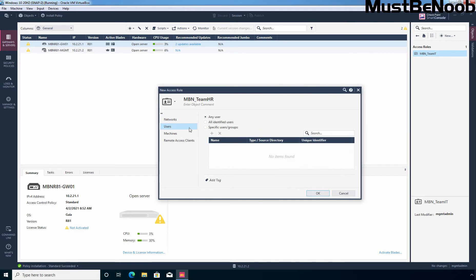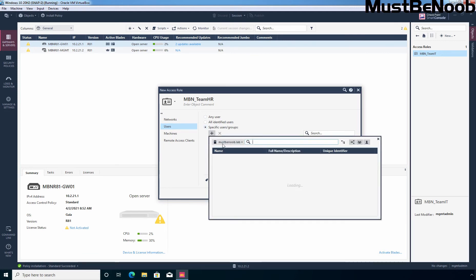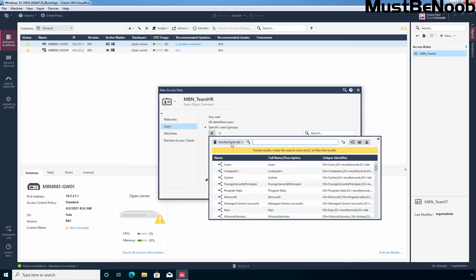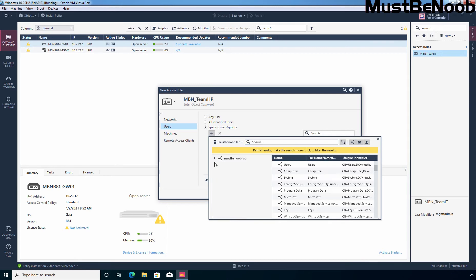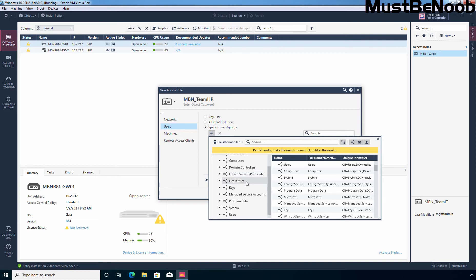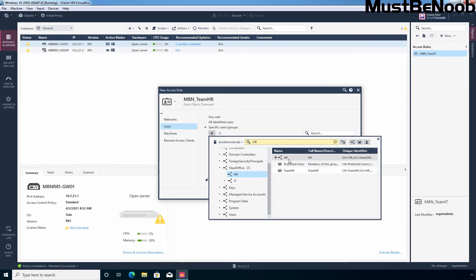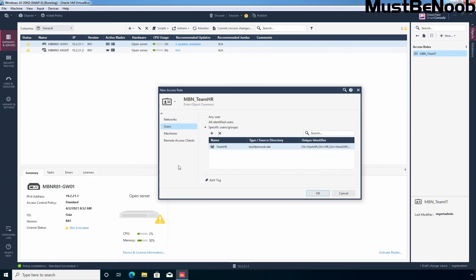Then I'm going to click on Users and select the third radio button: Specified Users/Groups. Click the plus icon — mustbenoob.lab is selected. You can also expand the domain to get a better view of domain objects like containers and OUs. Under Head Office, expand HROU. You can also type the name of your user or group to search. Type 'HR' to find the HROU and our security group named Team HR. Click Add to add it, then click OK to create the new access rule for Team HR.